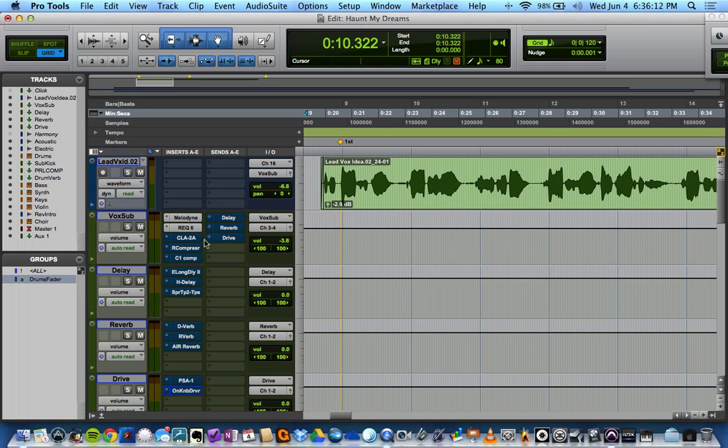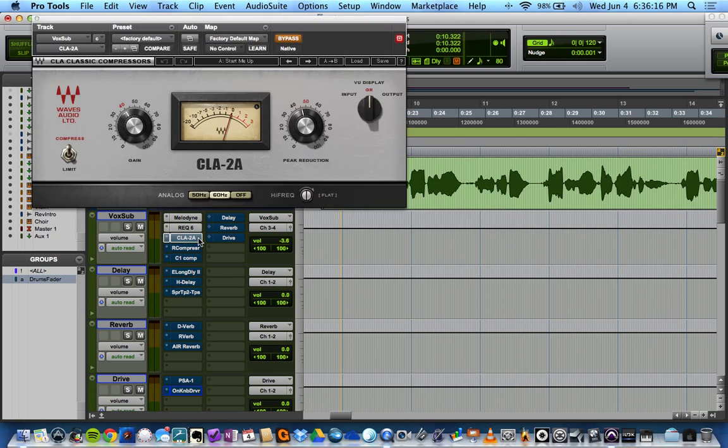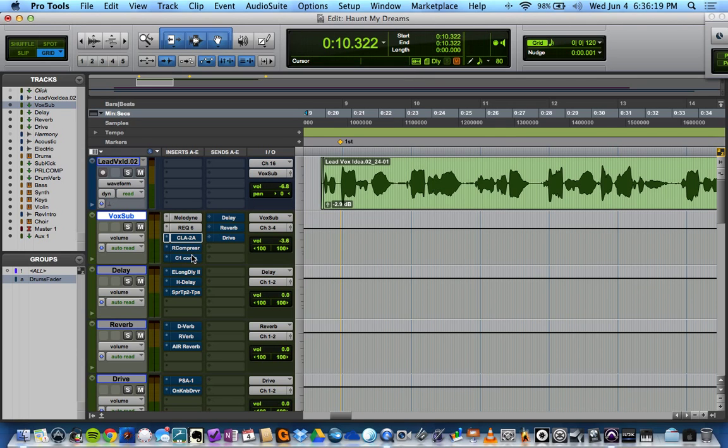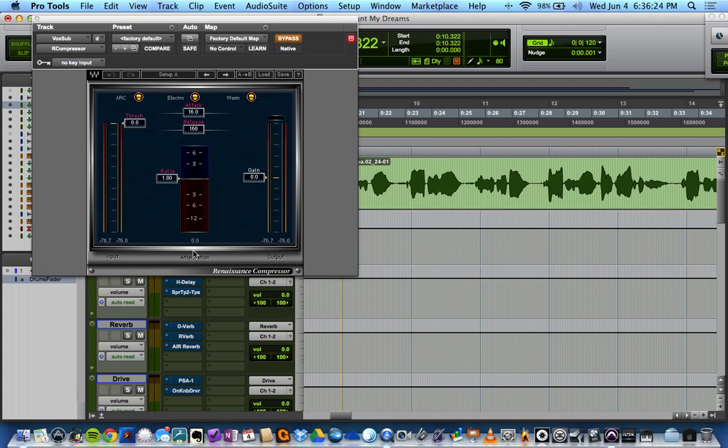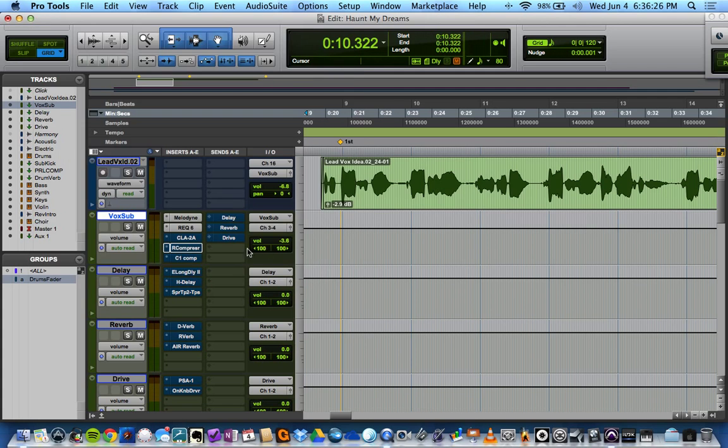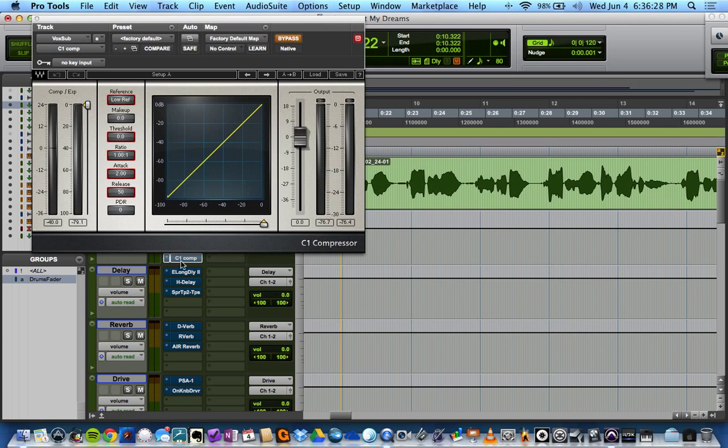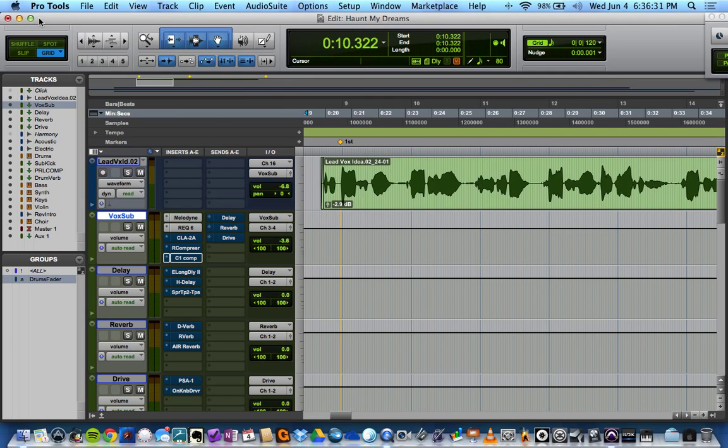So what I have on this Vox sub then are my compressors. I have the Waves version of the LA-2A, which is my go-to for vocals. But I have some others that I use. I have the Renaissance Compressor and the Wave C-1, which sounds good on vocals too. We're going to cycle through those and see which one sounds best.